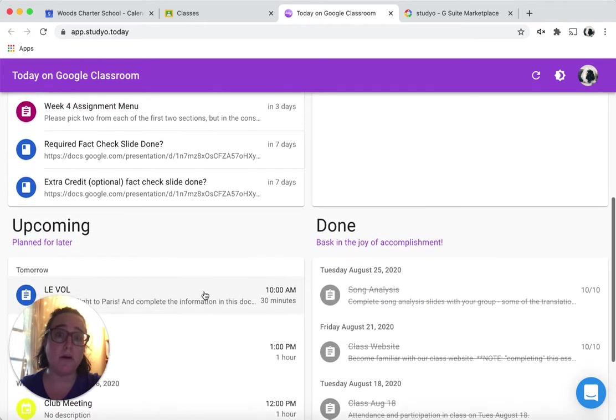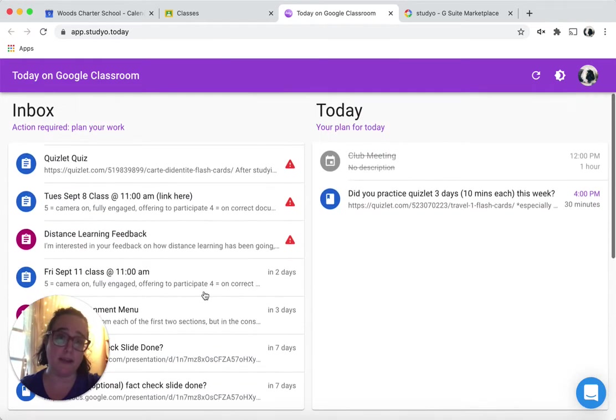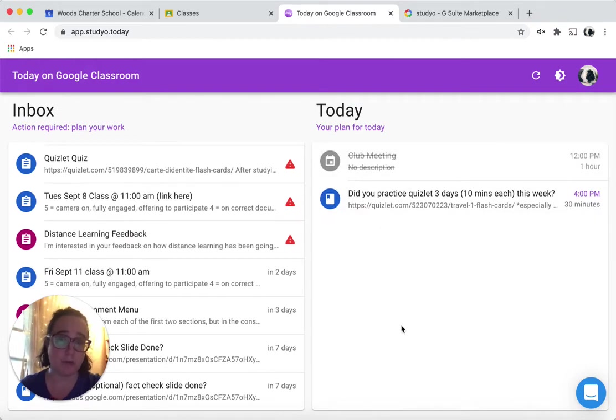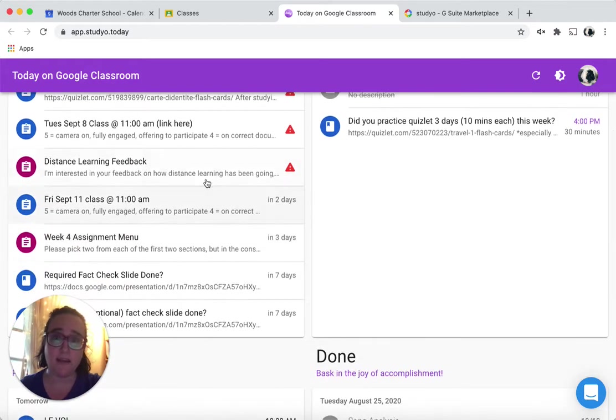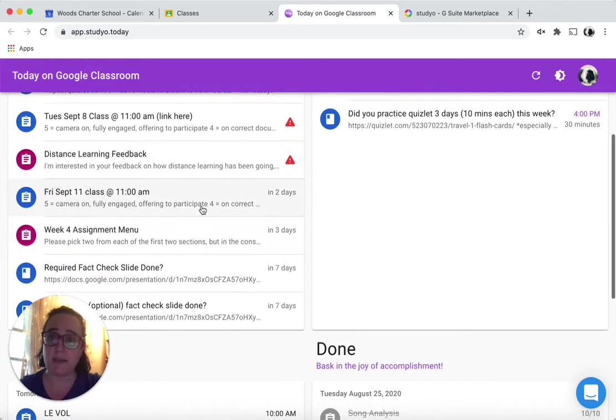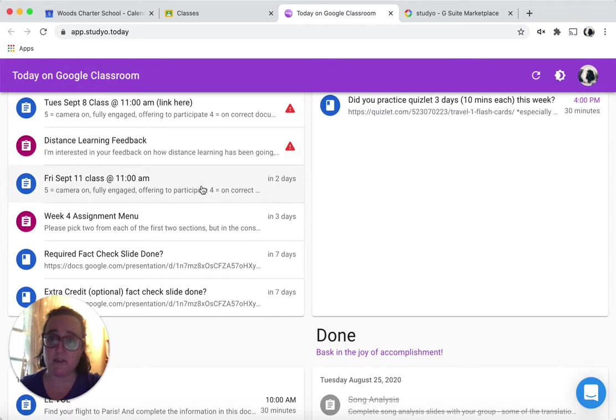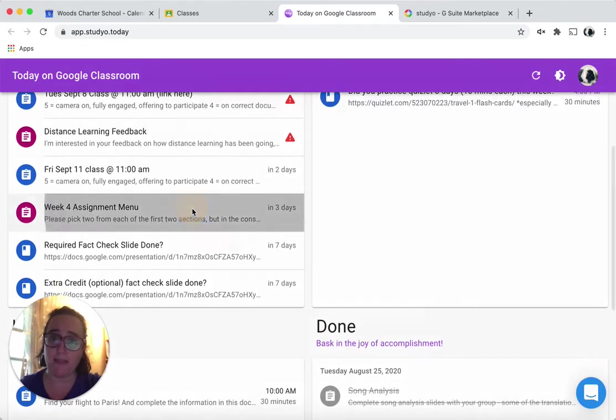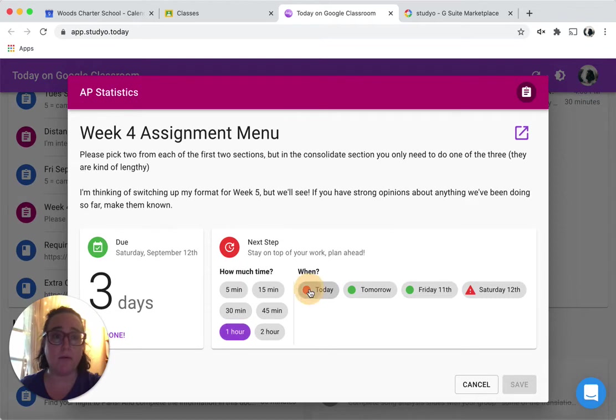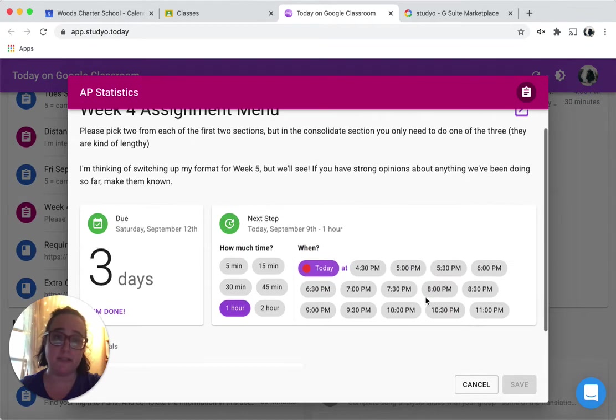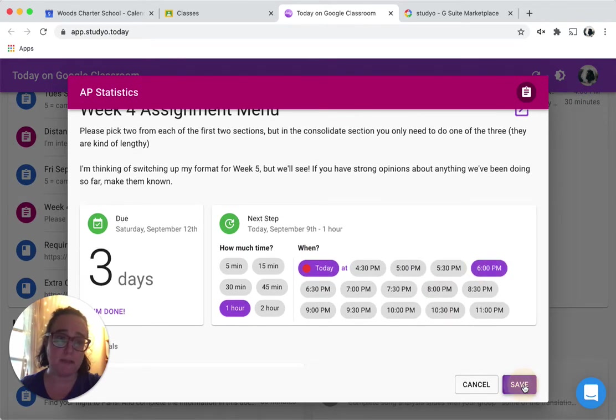So tomorrow, when I would log into this app, that assignment would show up under my plan for today. Let me pick another one here and schedule it for today. I think this is going to take me an hour, and I'm going to do it today at 6 PM and press save.